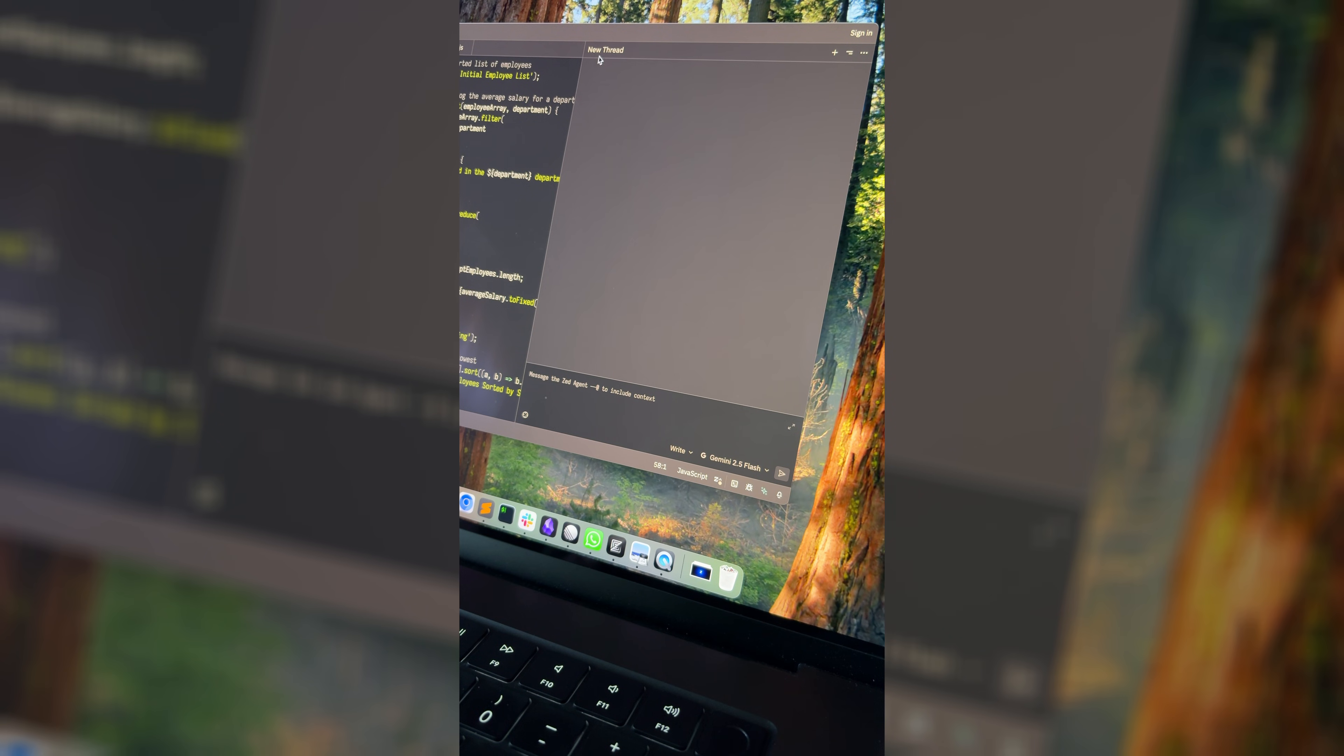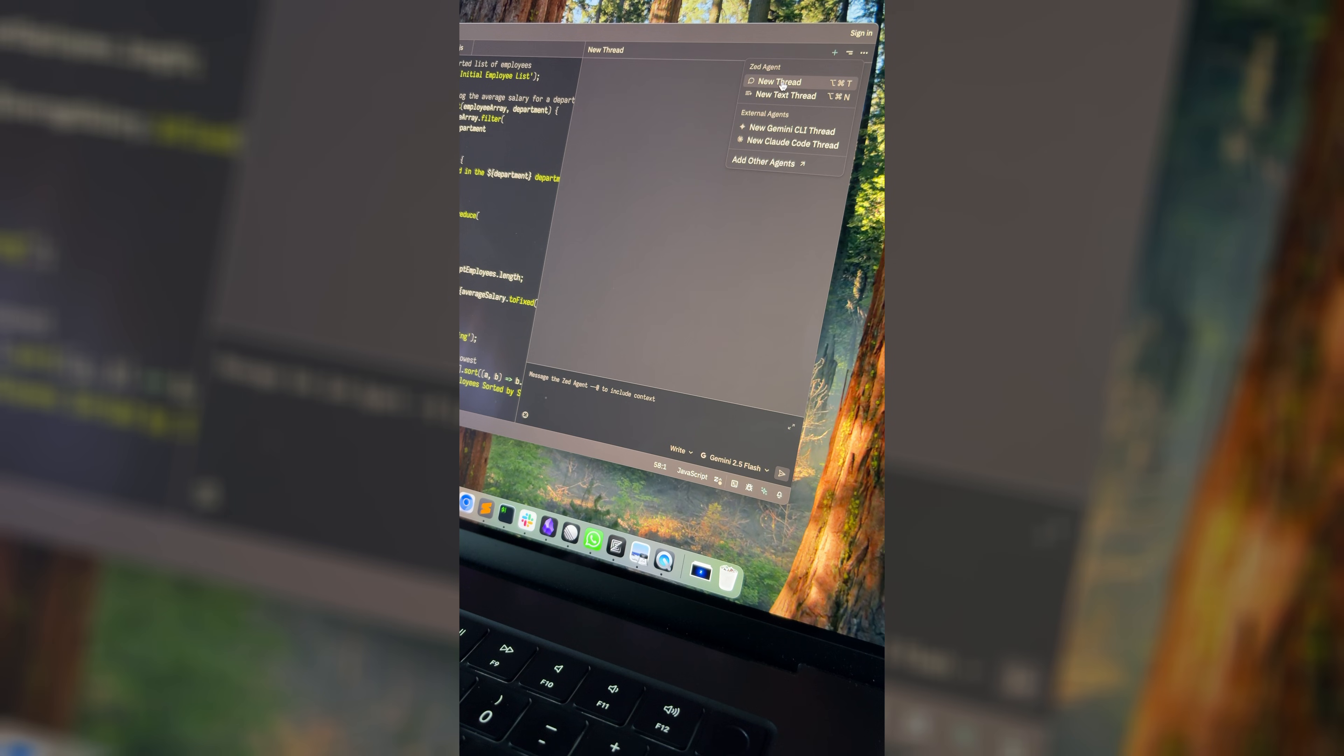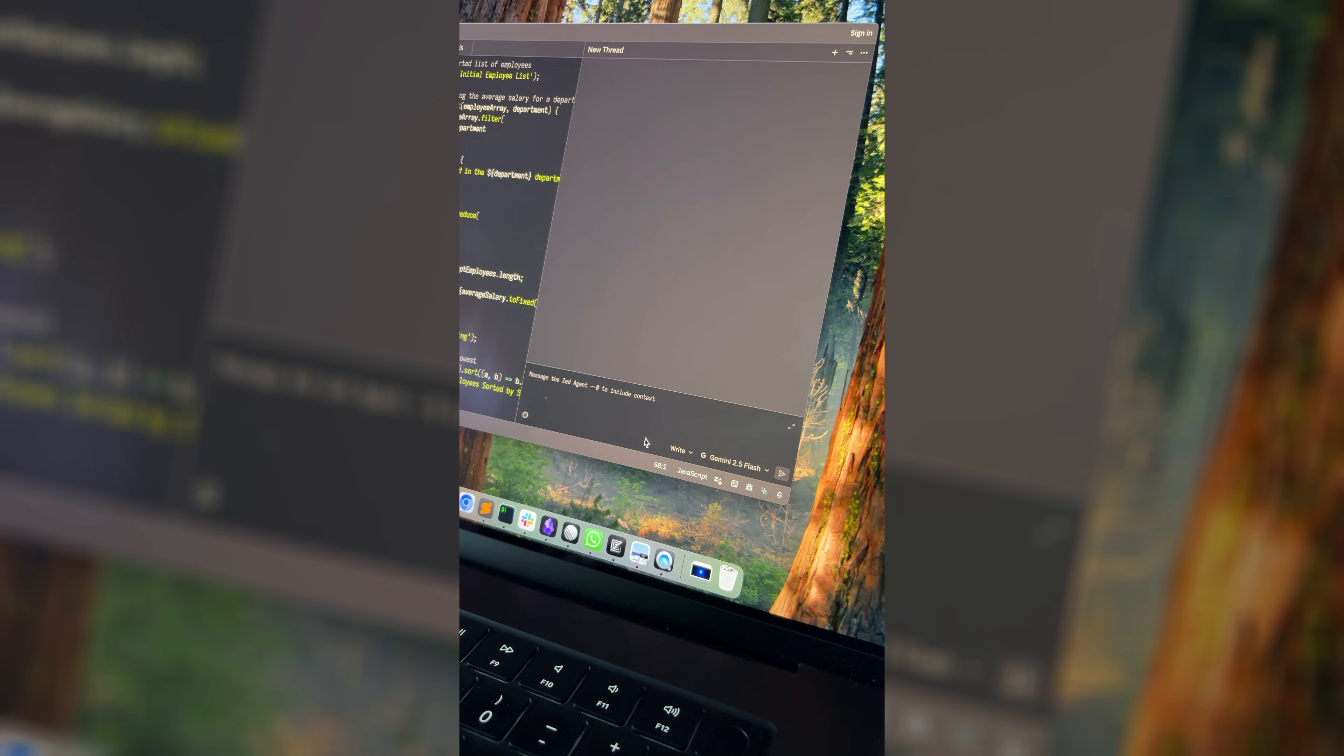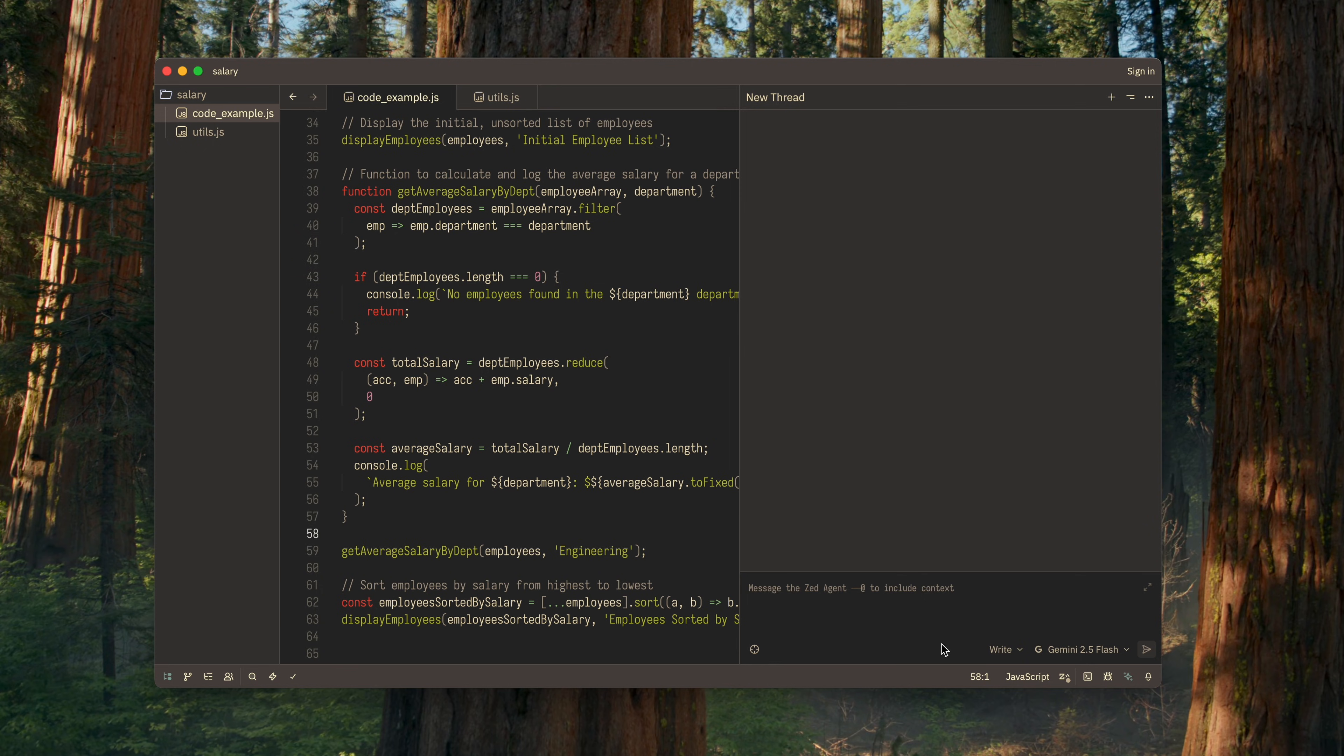In other words, a chat. You can create multiple threads, each dedicated to discussing different aspects of your code. At the bottom, you'll see the input field for your request. We'll come back to it later. Just below it, there are several important settings for this thread.